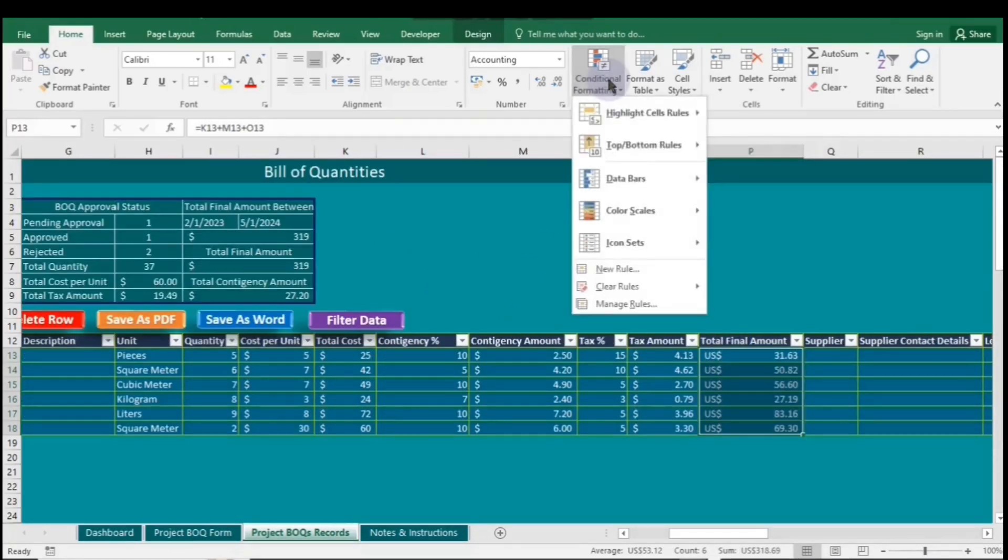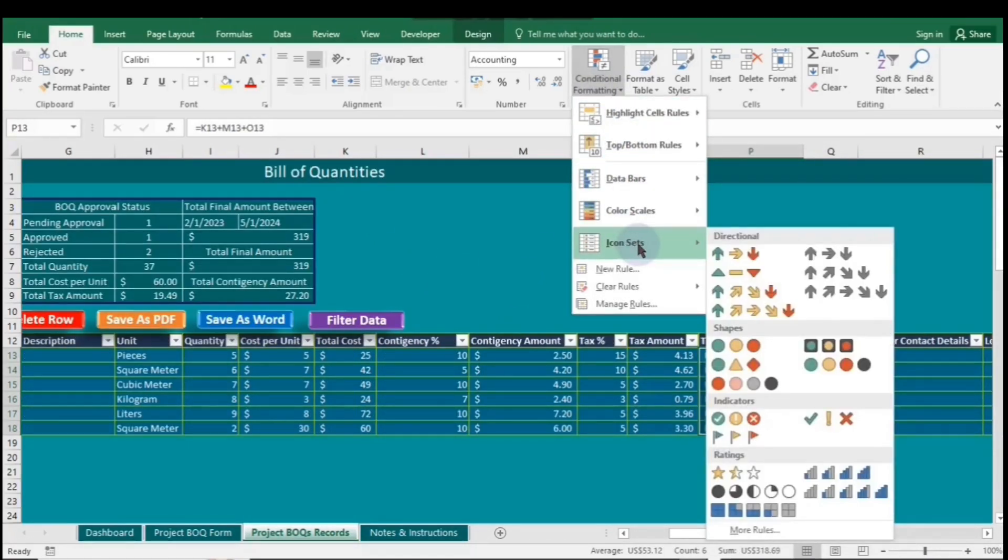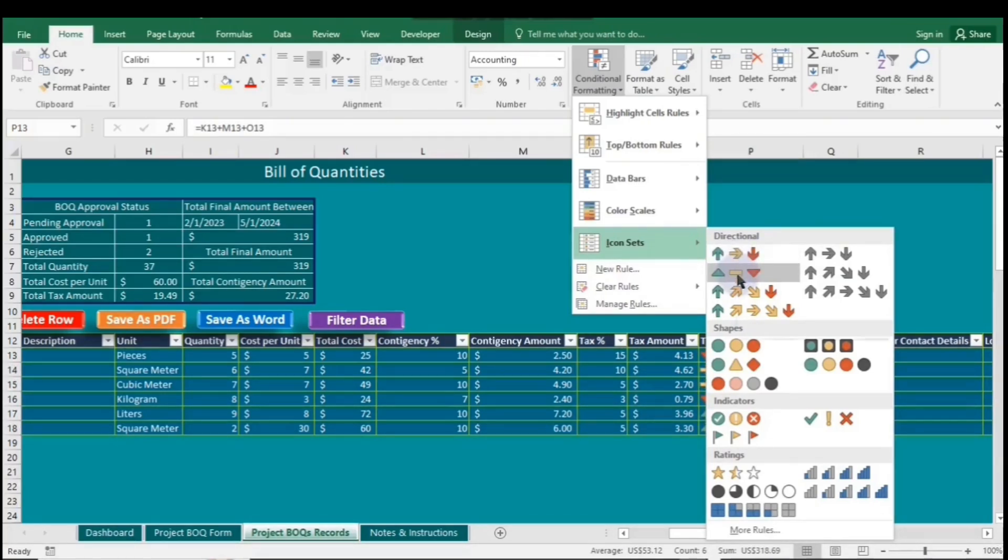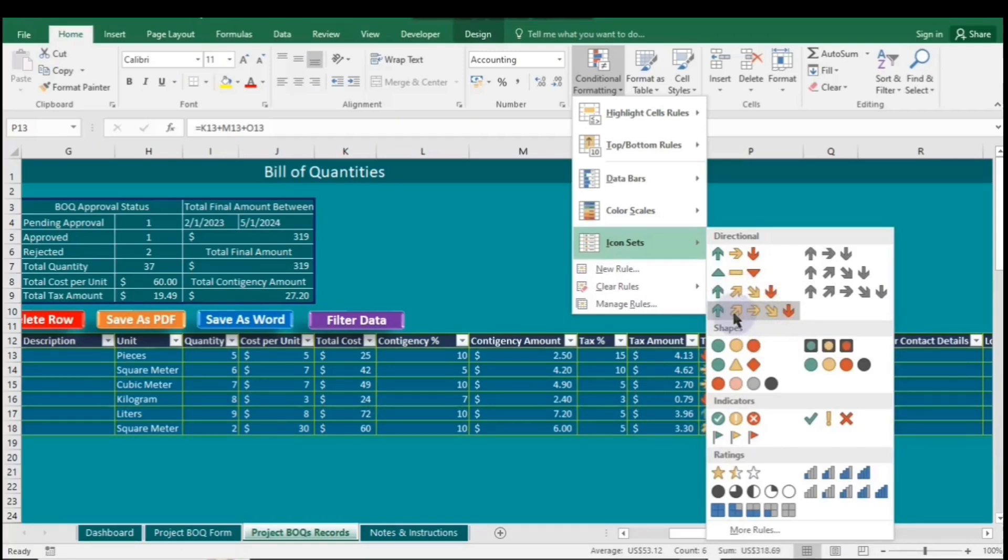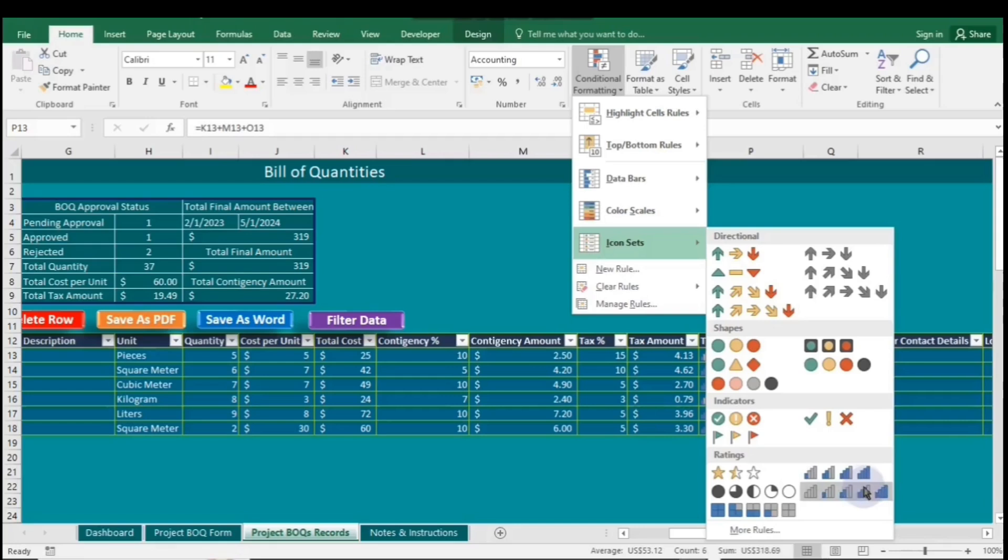Icon sets in Excel visually represent data with symbols, like traffic lights indicating performance levels, green for high values, yellow for moderate, and red for low. There are also sets with arrows that show trends, such as up for improvement, down for decline, and sideways for no change.